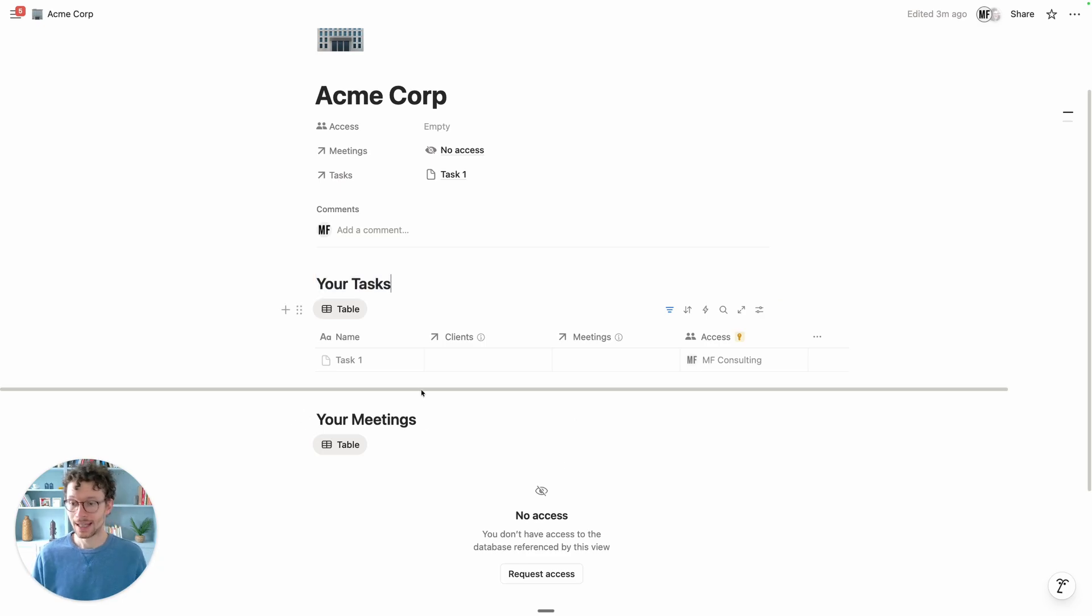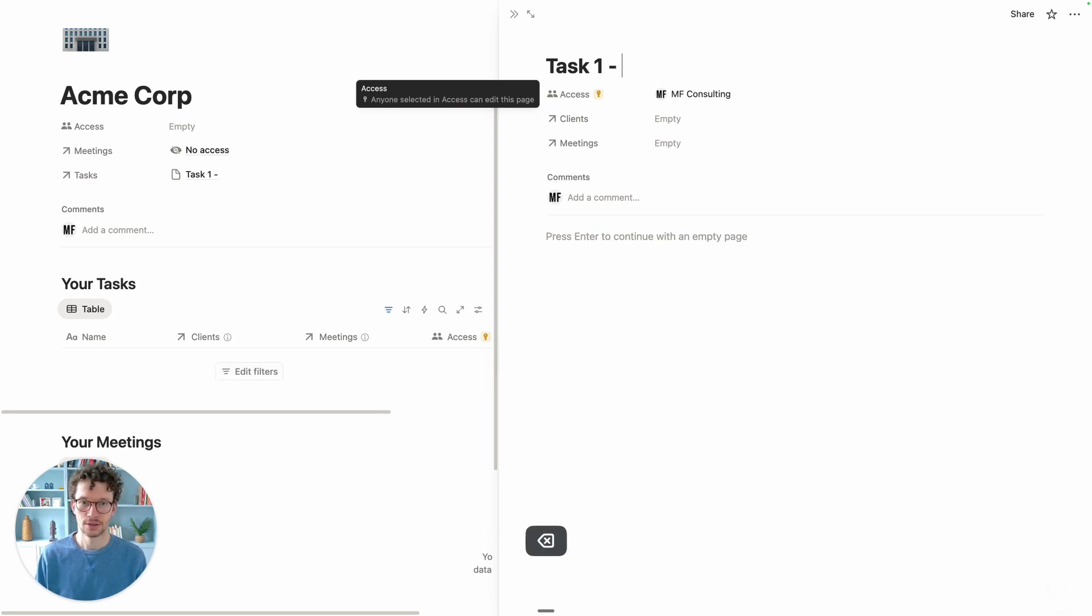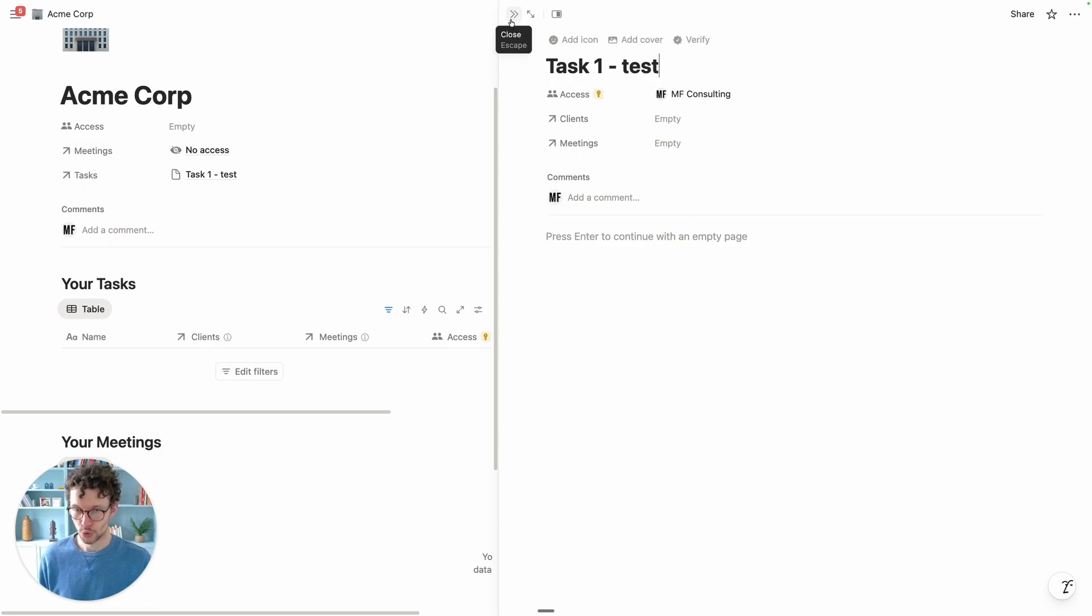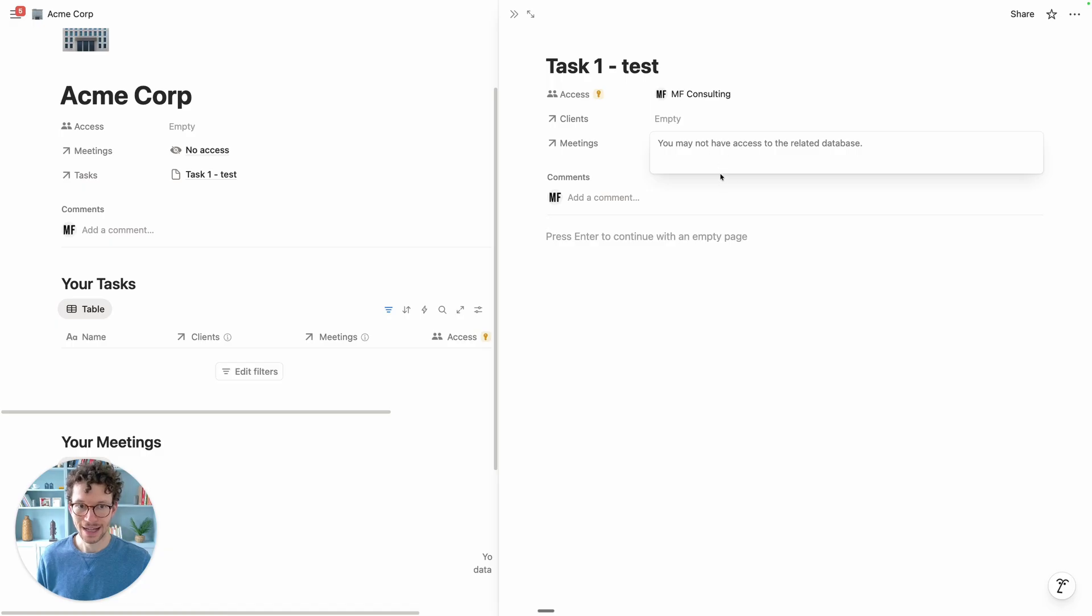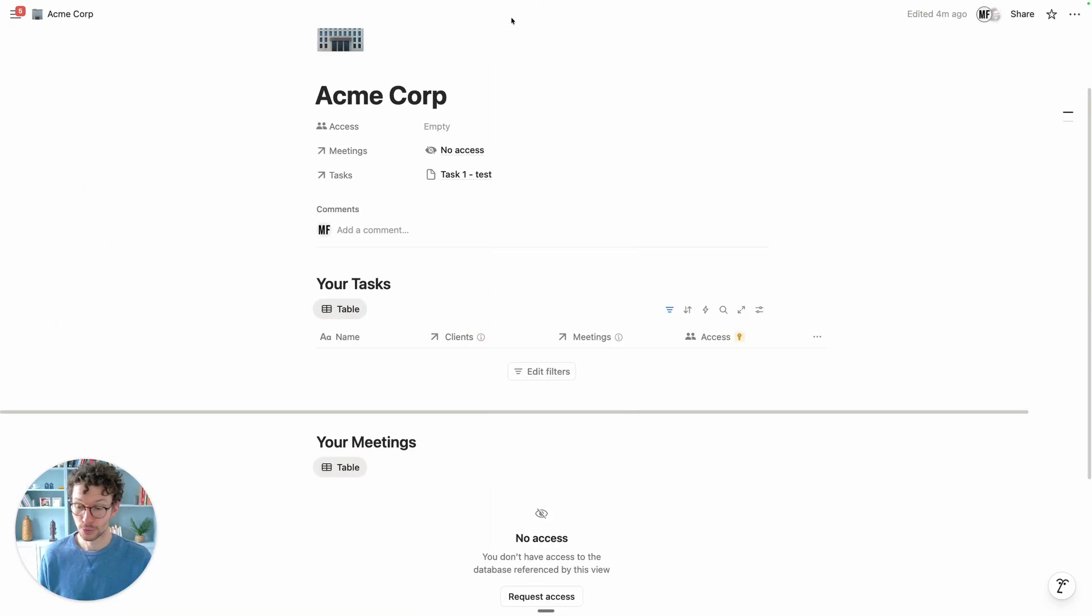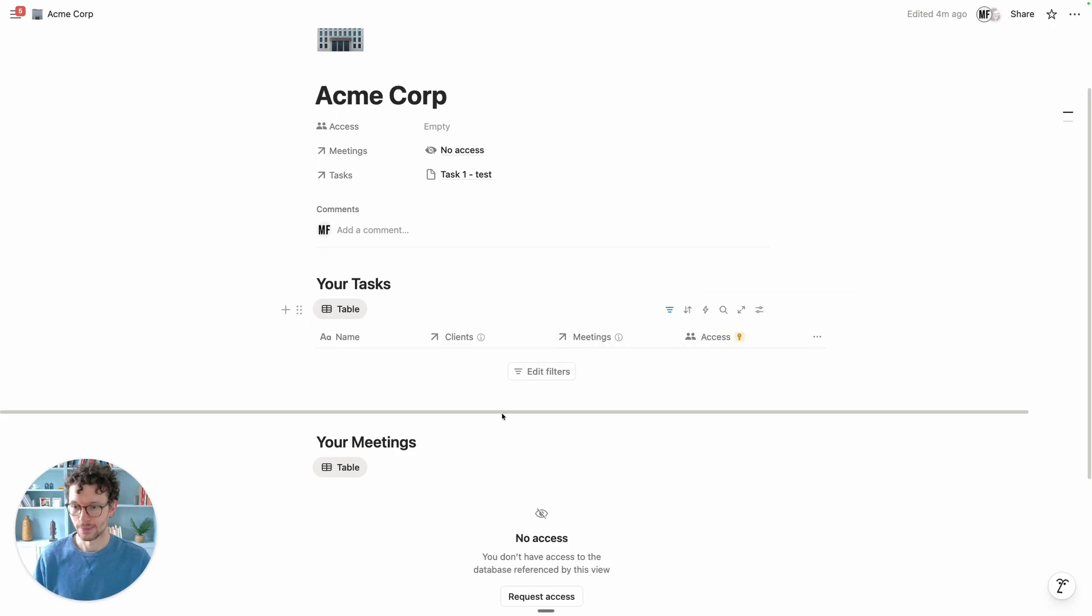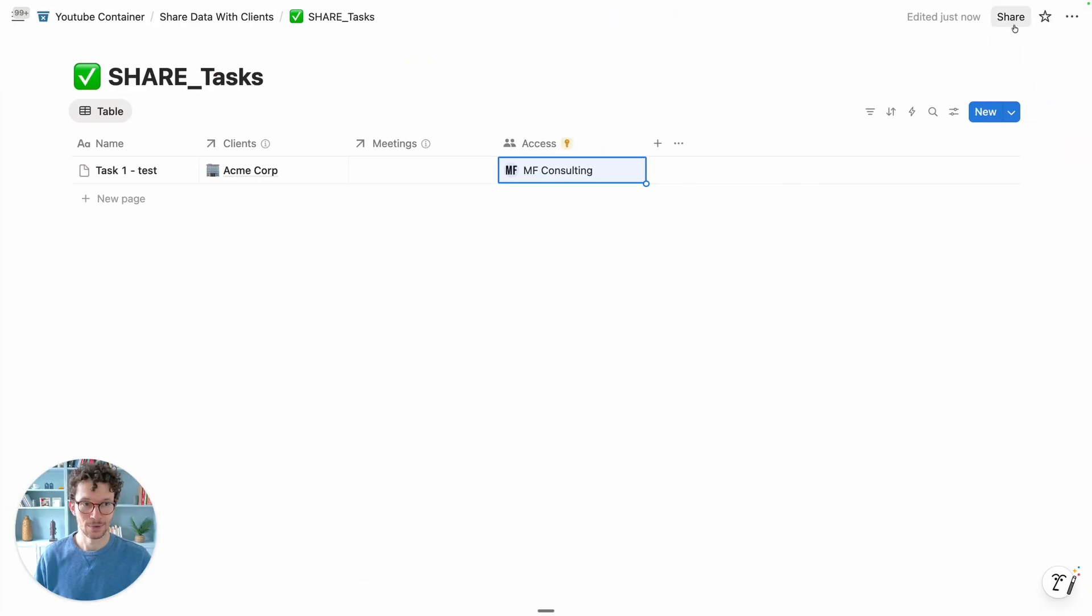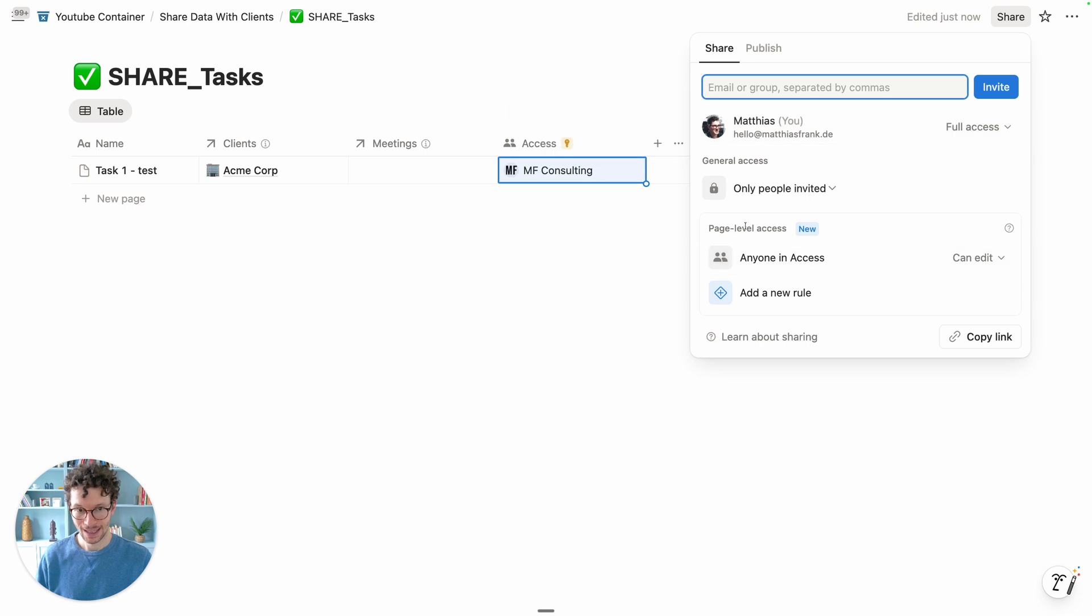Since we had chosen the can edit option, I can, as a user, click in here and rename this to test something like this and modify it without any issues. If we had other properties in there, I could do the same. Now, what I can do is click into meetings or clients and see the other clients. Since there's no access to the related database, Notion prohibits me from doing this. So through this access method, you don't need to worry about accidentally sharing more information than you want, as long as your database is set up the right way - no access for them on the database level and then only through page level access.